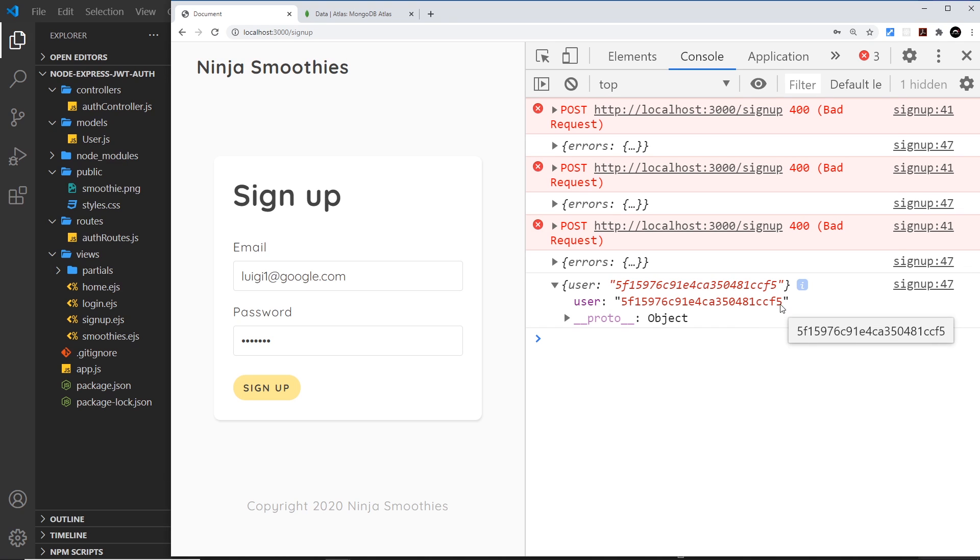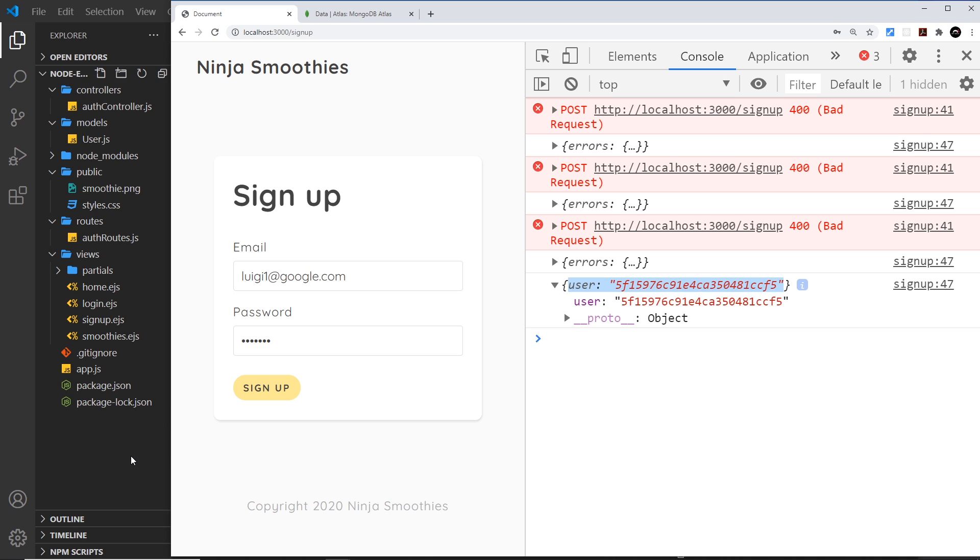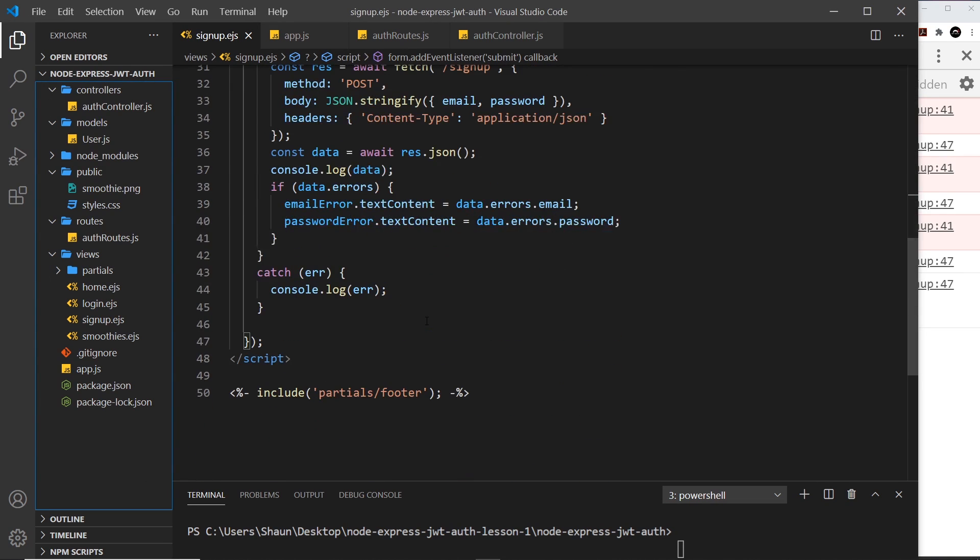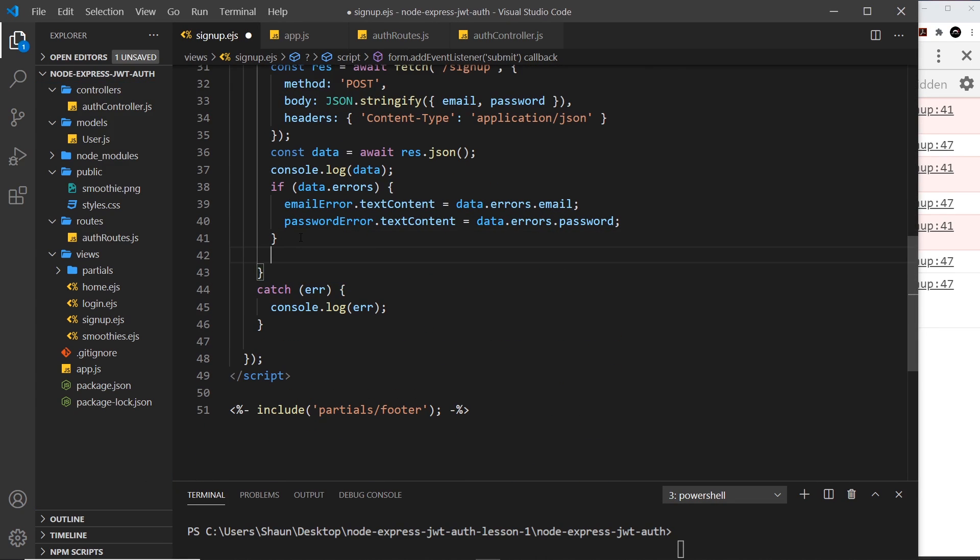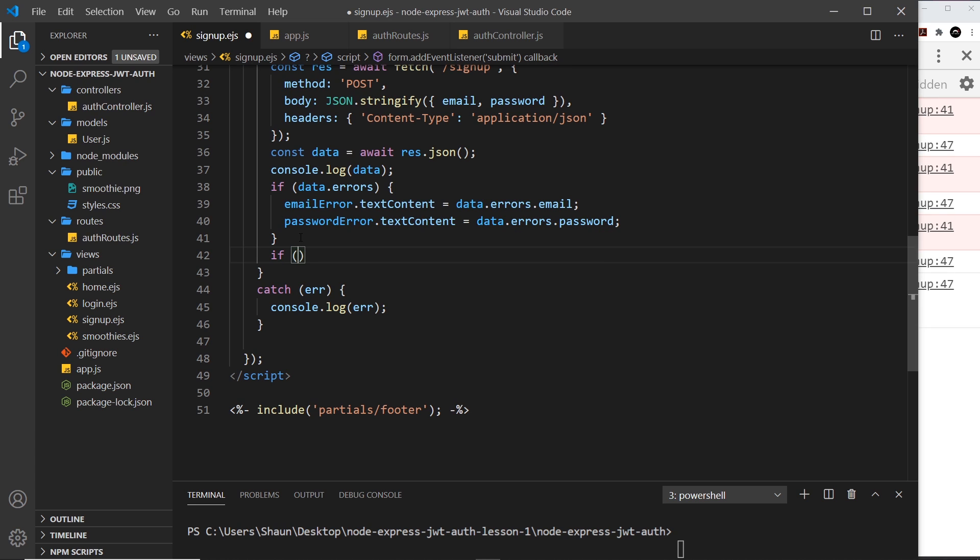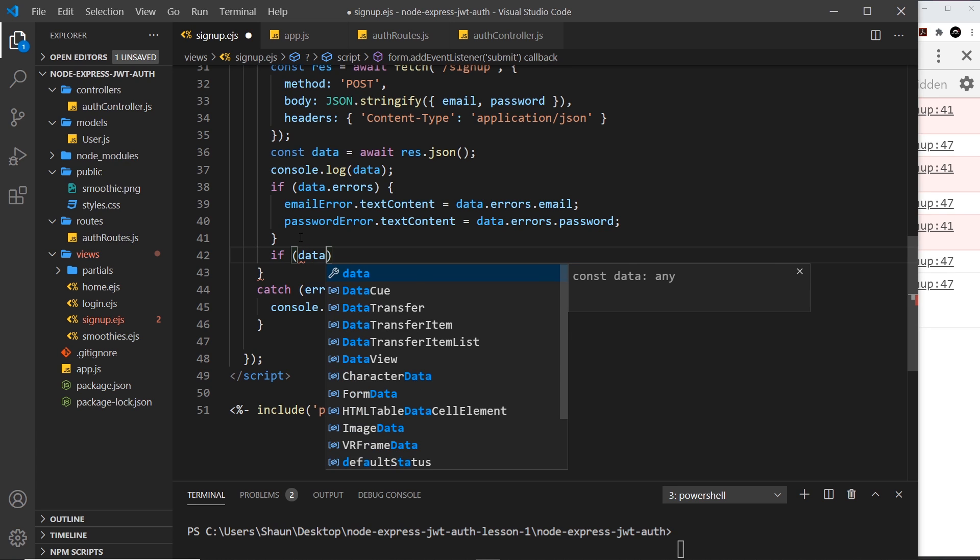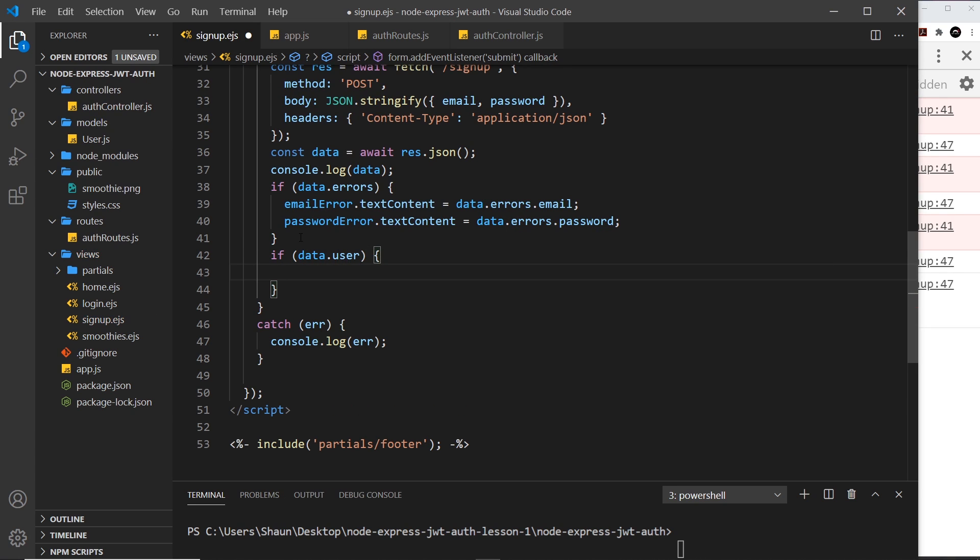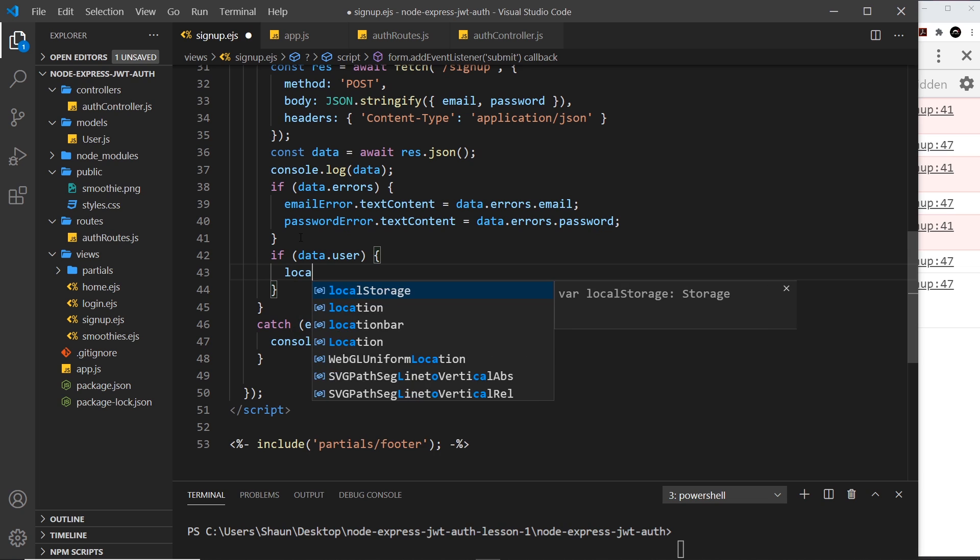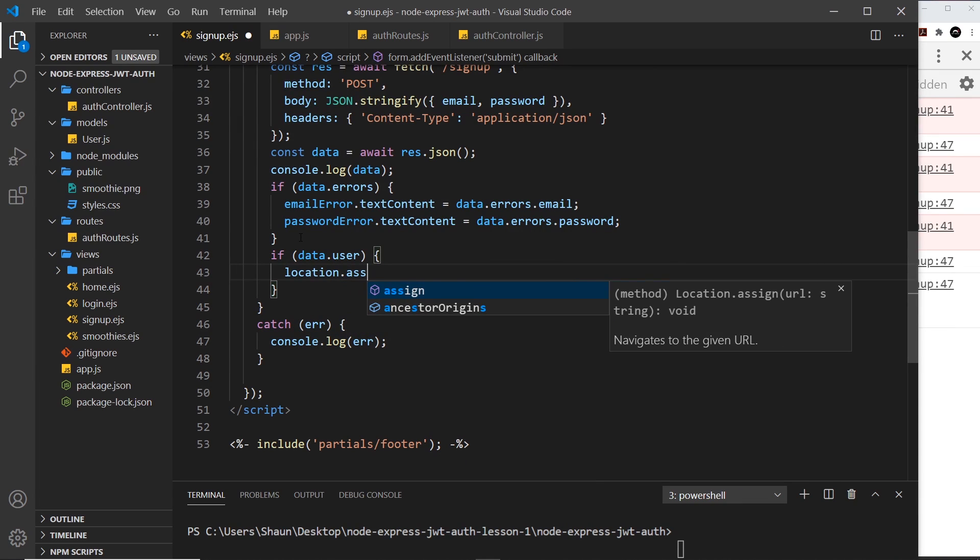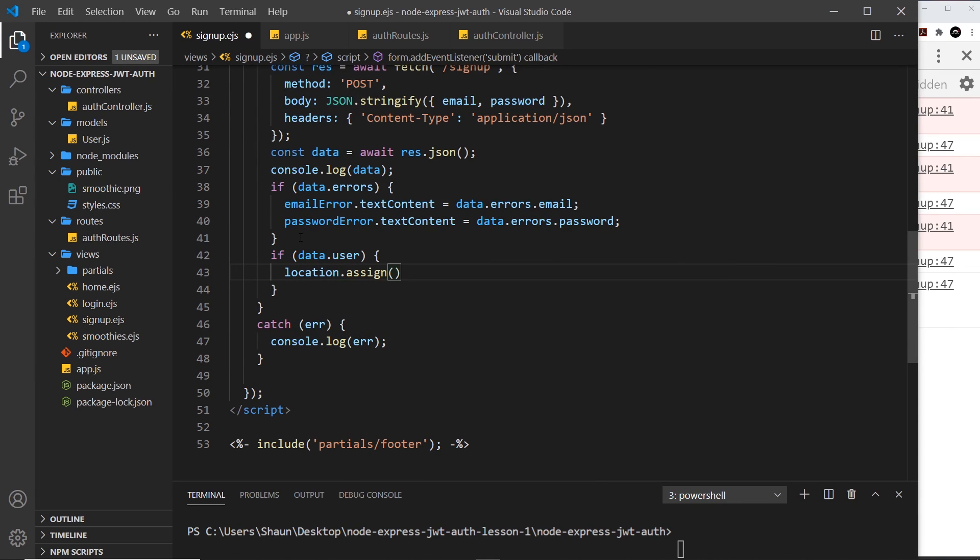Now what we can do is instead of detecting the errors, we can detect if there's a user property, and if there is we can redirect them to the home page after they've signed up. Below this if check I'm going to say if data.user - we're checking for the presence of that user property - and we can say location.assign. This is how we redirect from the front end. We're going to say just forward slash, so that will redirect to the home page.